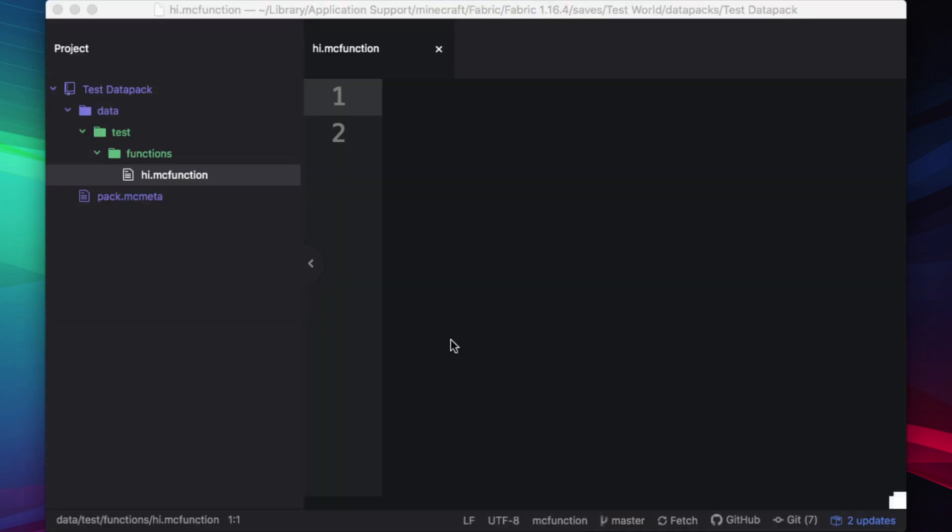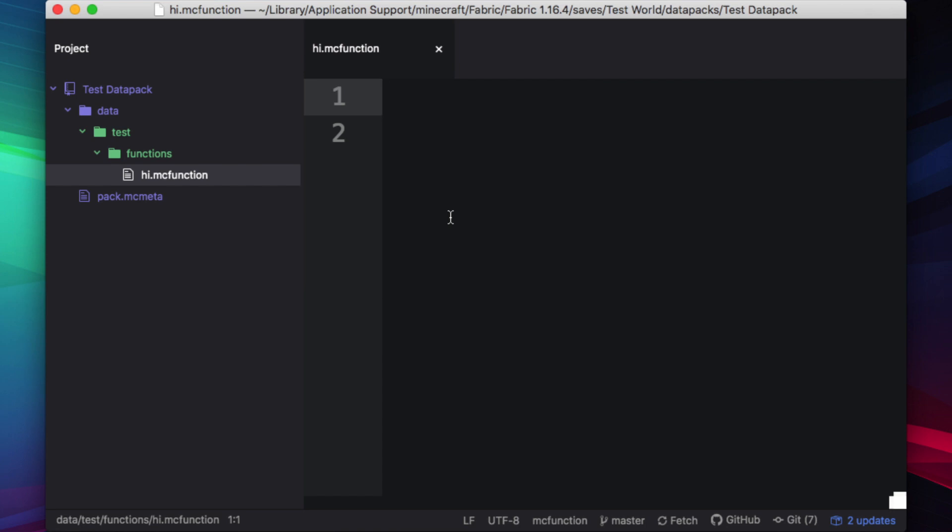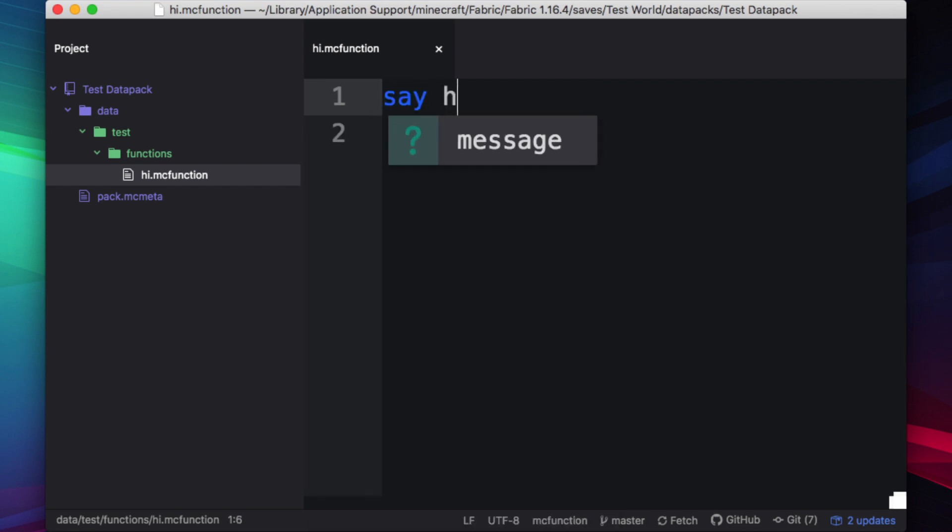Here's a simple test data pack that we are going to fill with errors, for science of course. I have one function here, which I will just have run say hi whenever it is triggered.